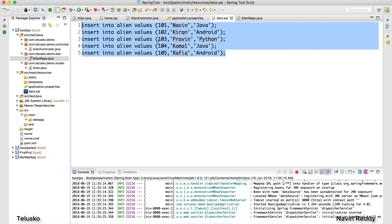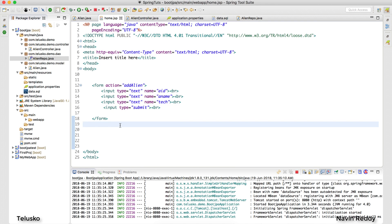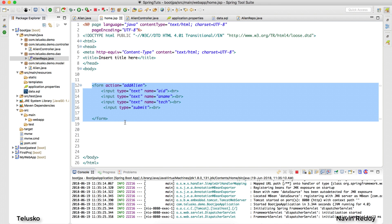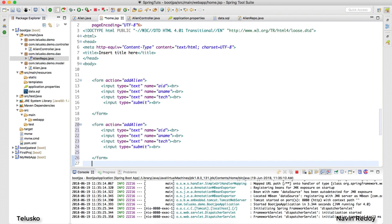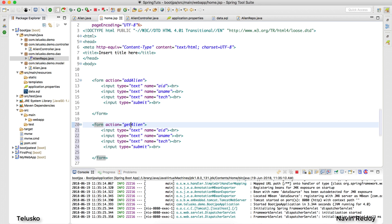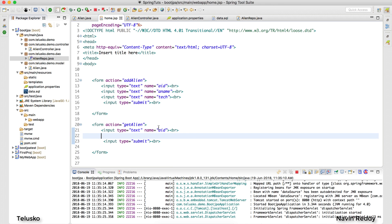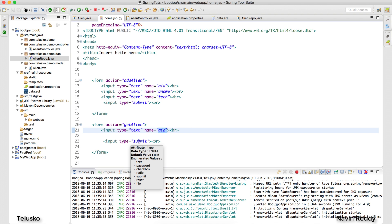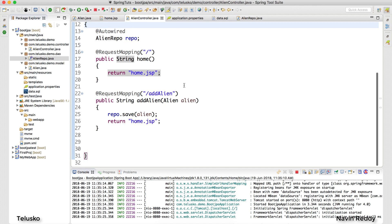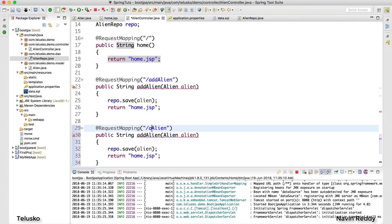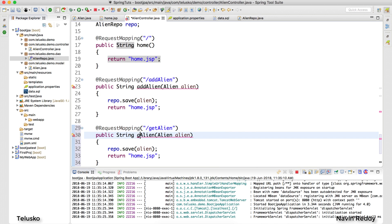What else I want to do is fetch an alien. In the last example I only added the alien — what if I want to fetch one? It's easy. I'll create a separate form for that. I would say 'Get Alien' — I want to fetch an alien based on the alien ID. The moment you type an ID and click Submit, it should return the result. Since we don't have a controller for that, I'll copy the existing one and create a 'getAlien' method.